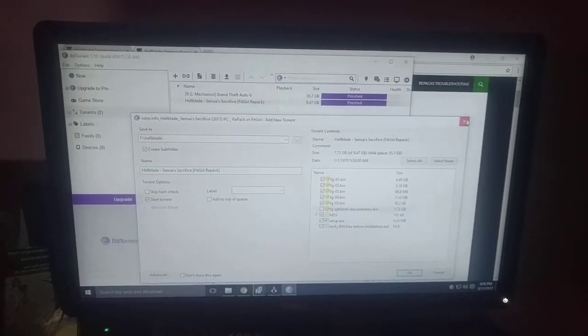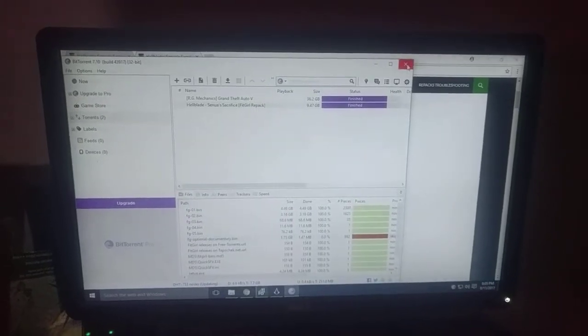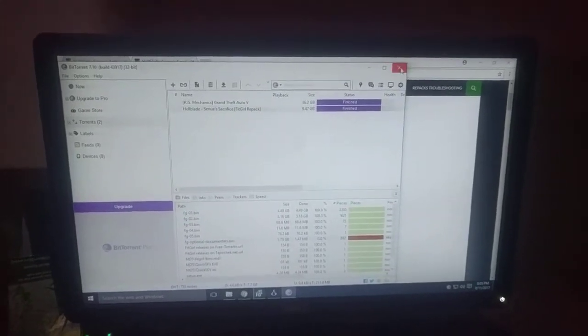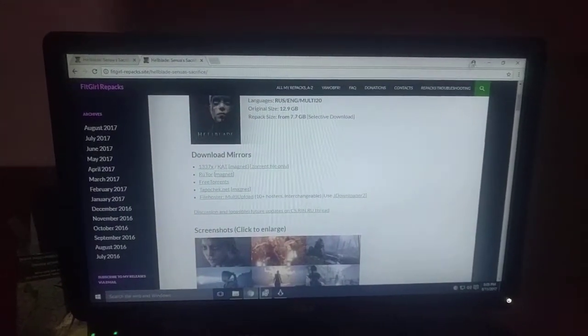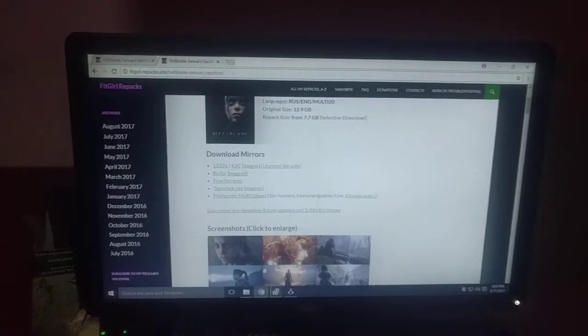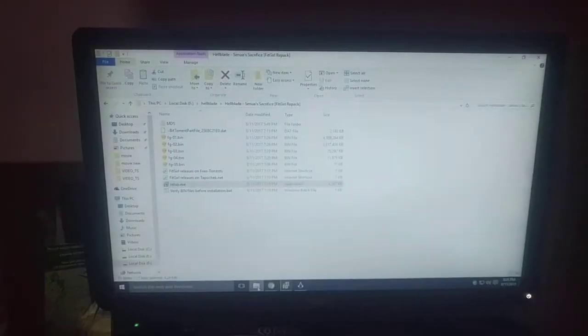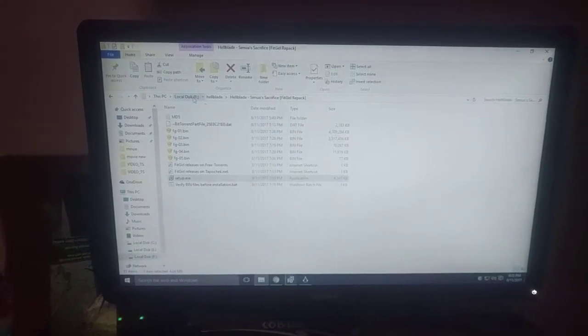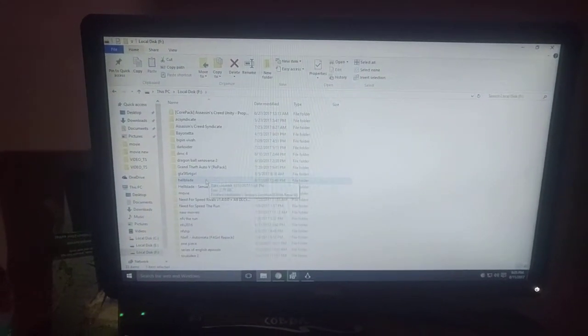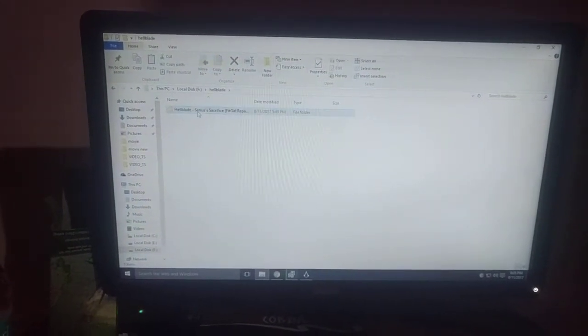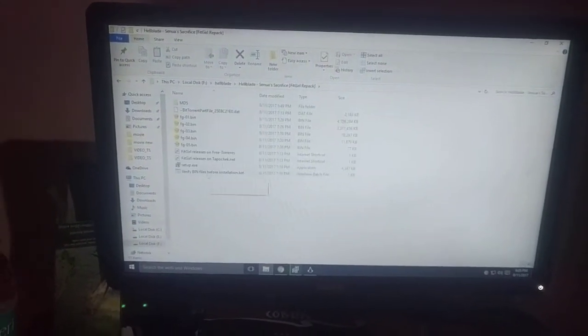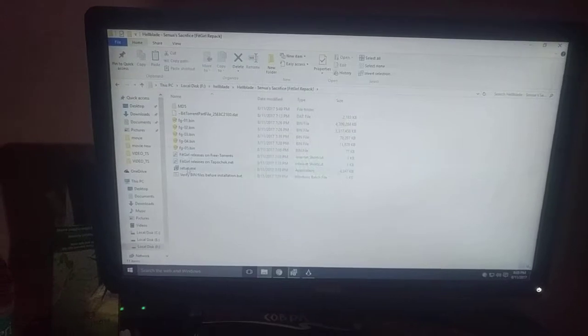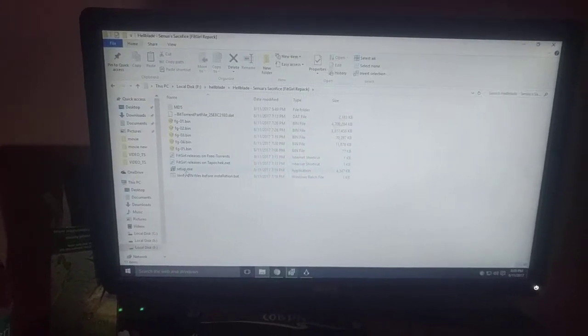After that, once the download is completed, you can go to the download folder. So I have put my download in this folder. You can see that FitGirl repack.